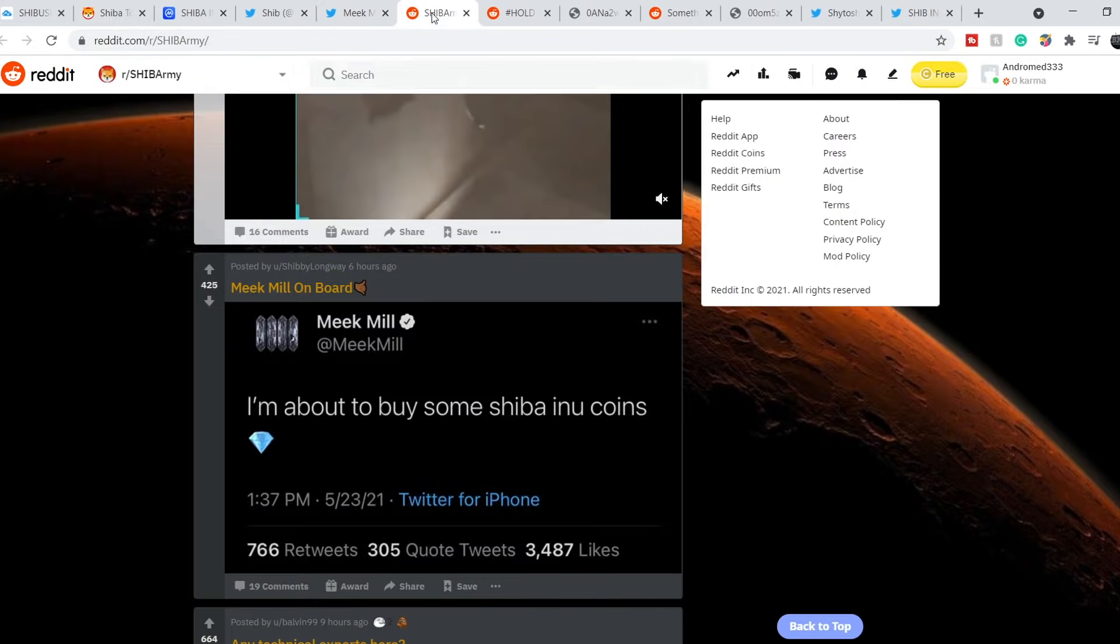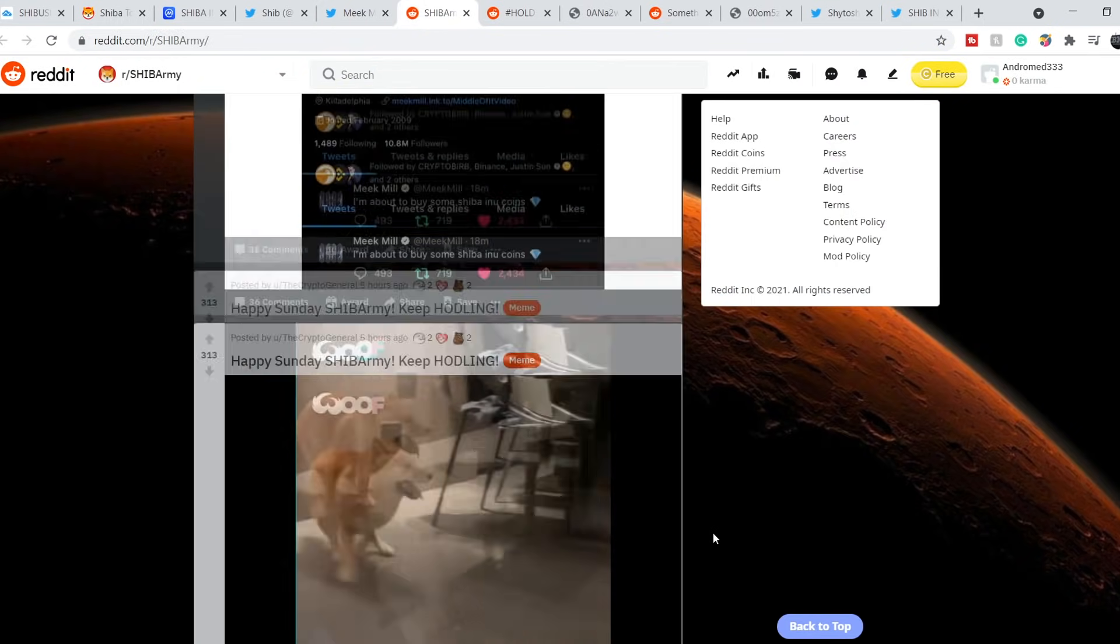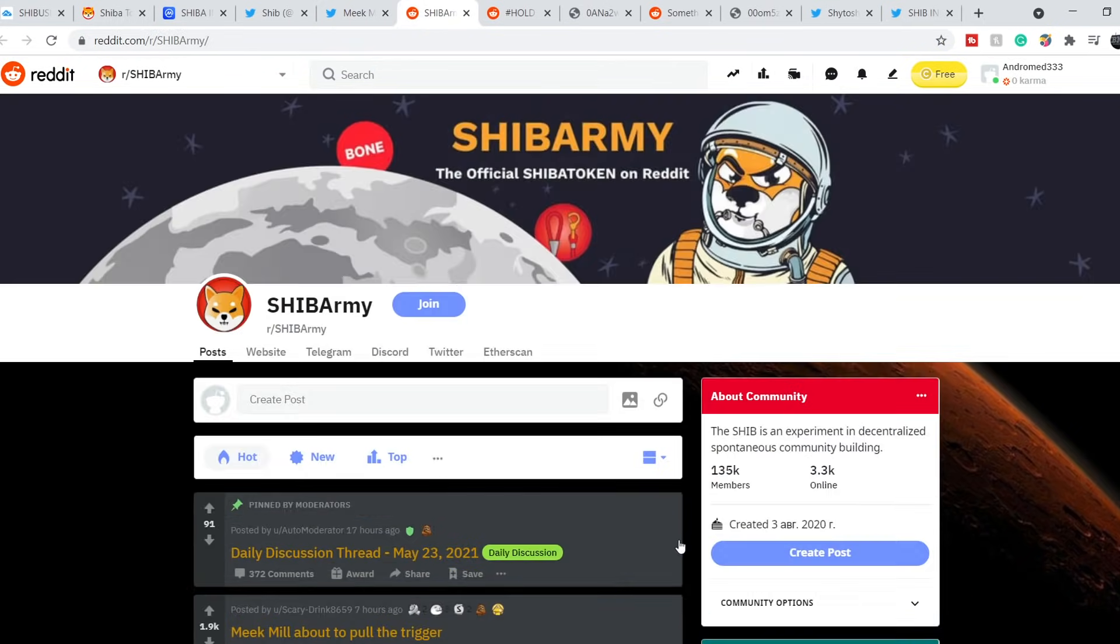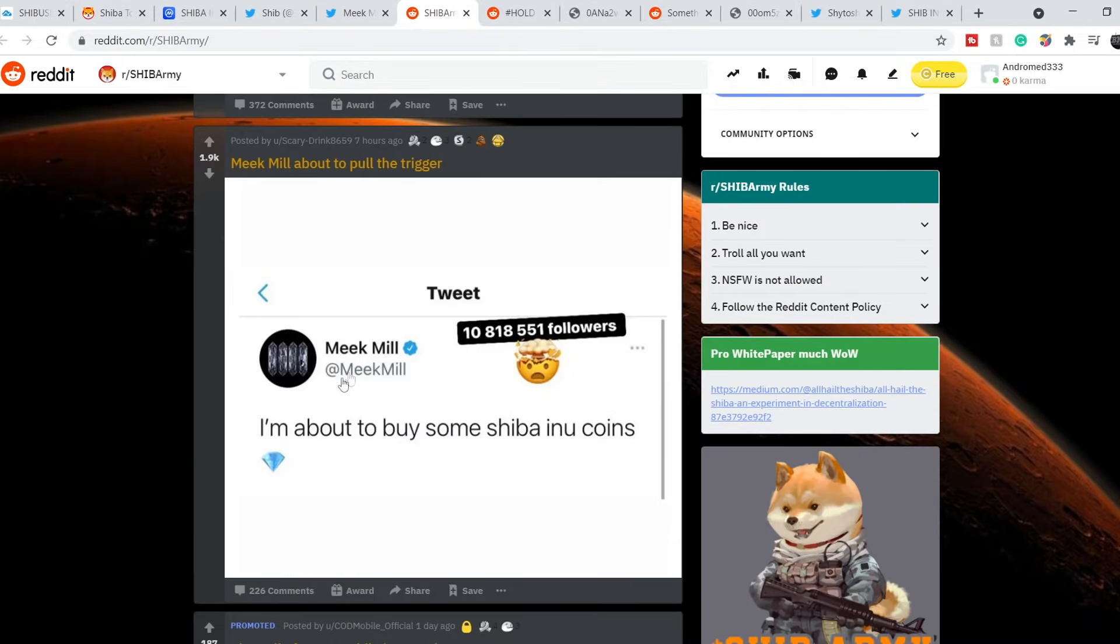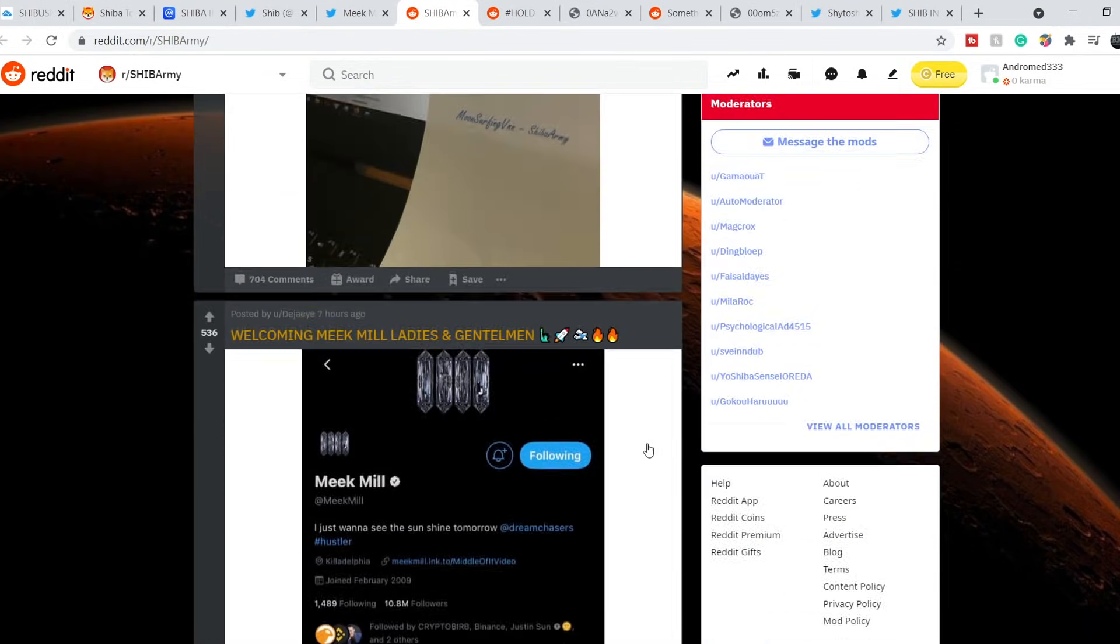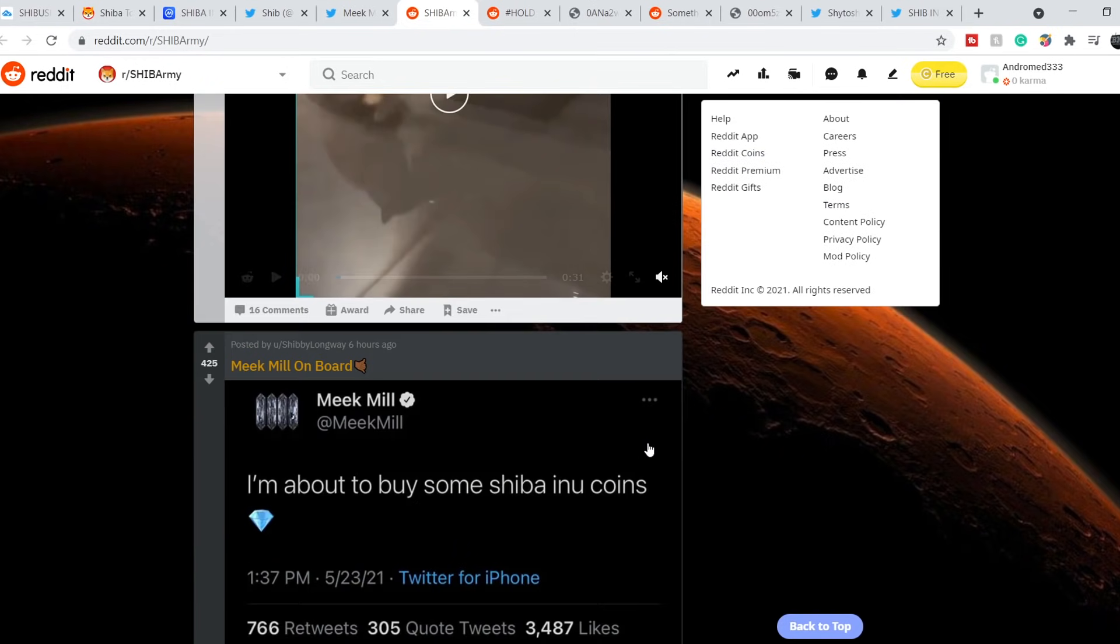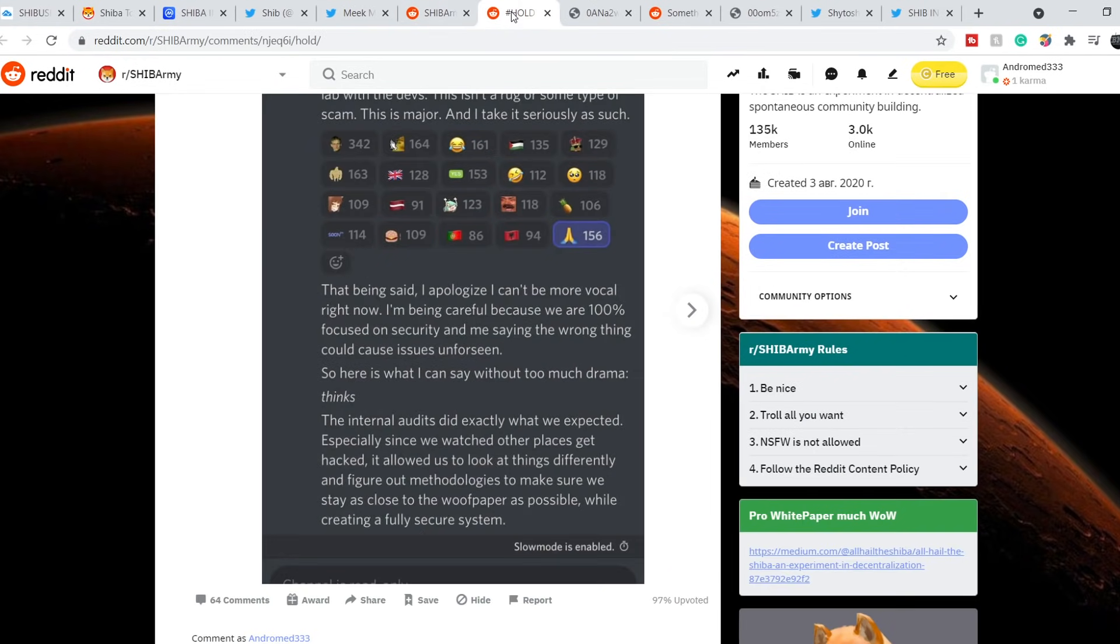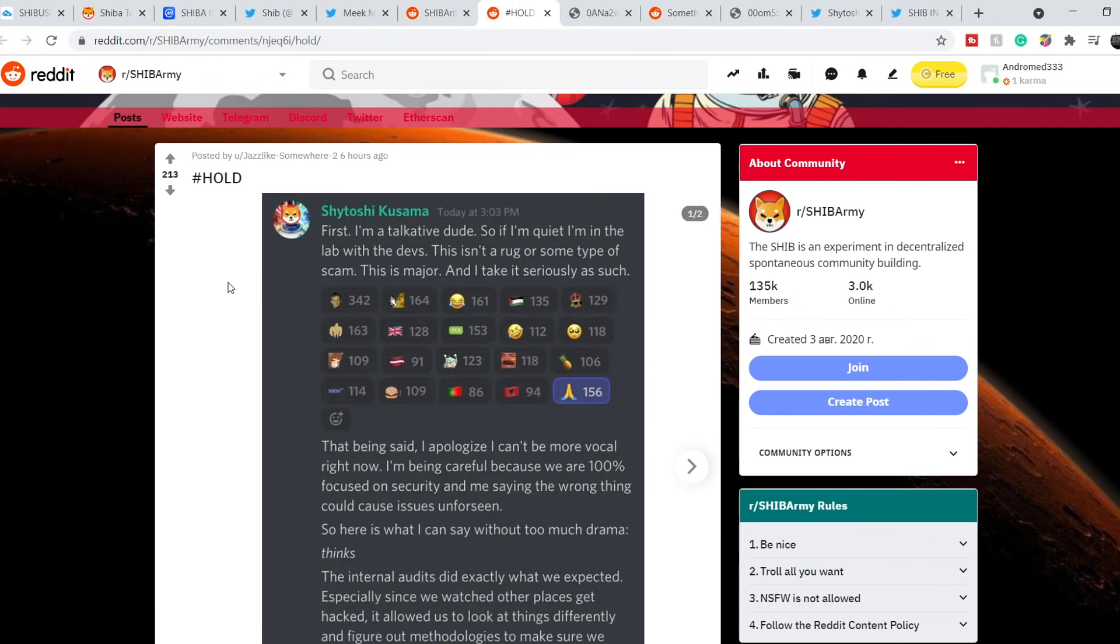Let's continue with their official Reddit thread. Right here we have a bunch of filings related to Meek Mill tweet. And I want to pay your attention on this. This post was made just six hours ago.